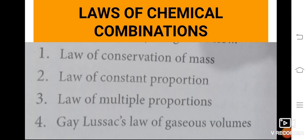Laws of chemical combination: when two elements and compounds are combined, there are certain laws. The law of conservation of mass states there should be no change in mass. The law of constant proportion means the product is formed in a fixed ratio, such as 1:2 or 1:3. The law of multiple proportion means one reactant can give 2 or 3 different products. Gay-Lussac's law states that under a particular temperature and pressure, the volume of gases taken equals the volume of the product.